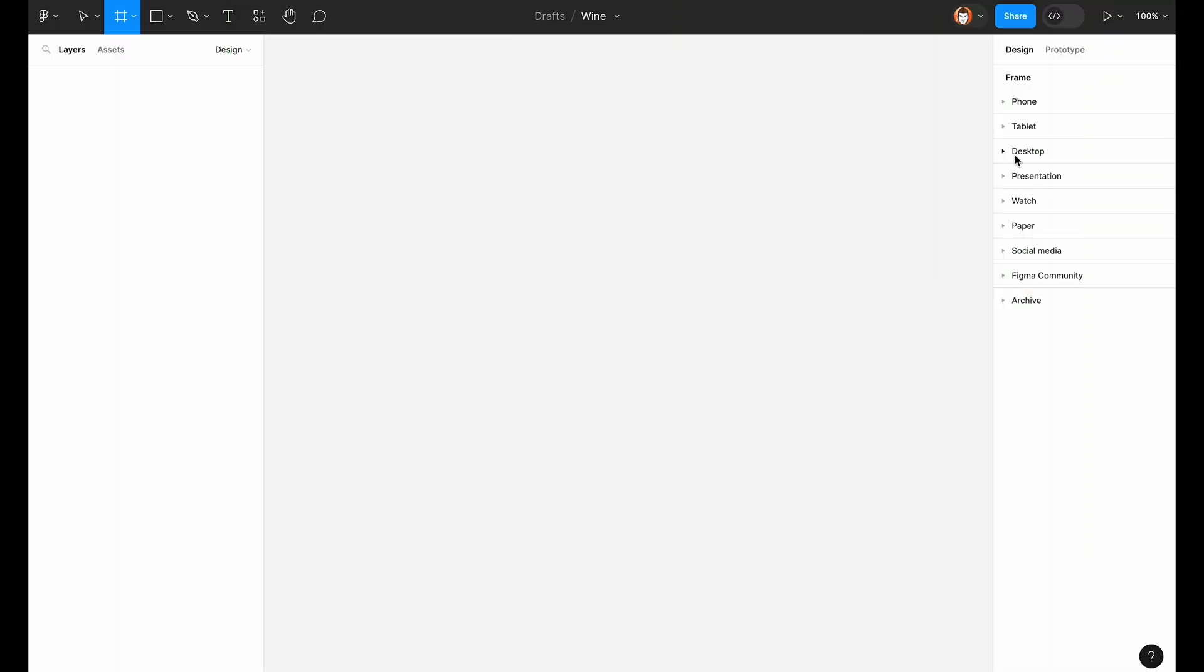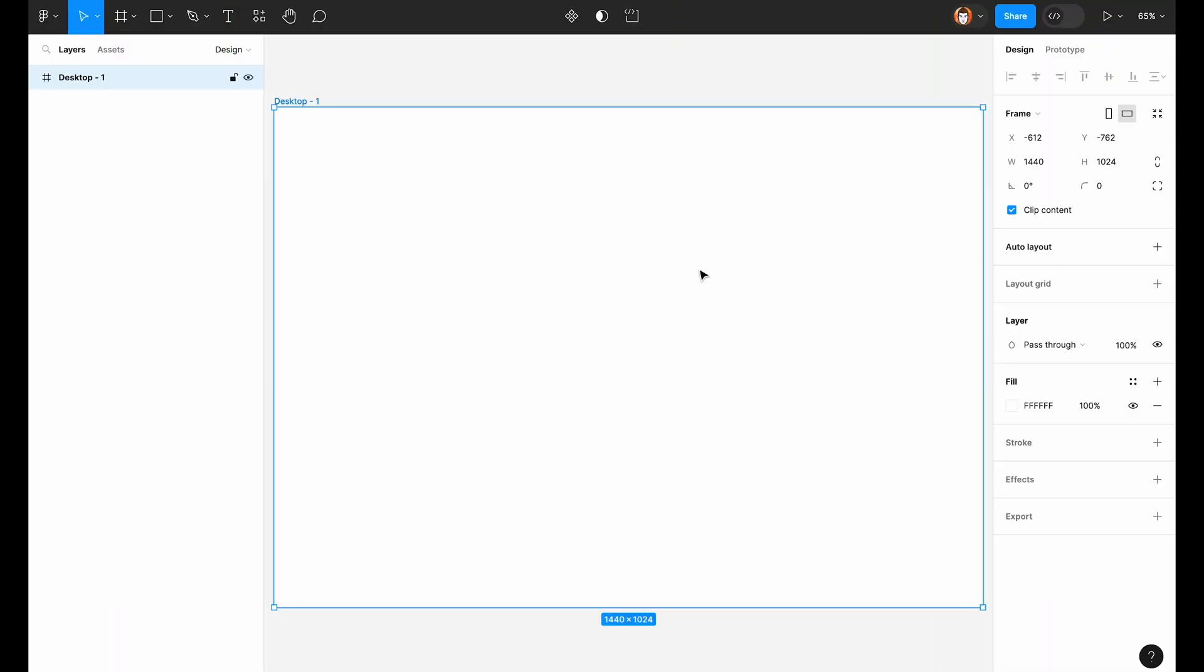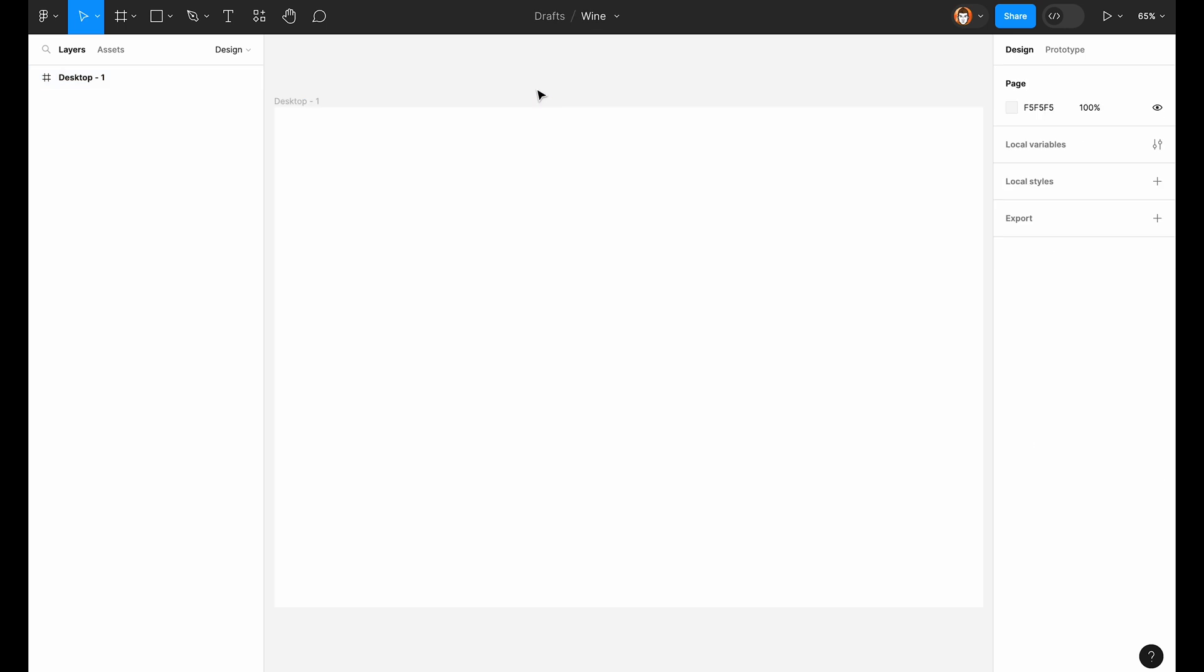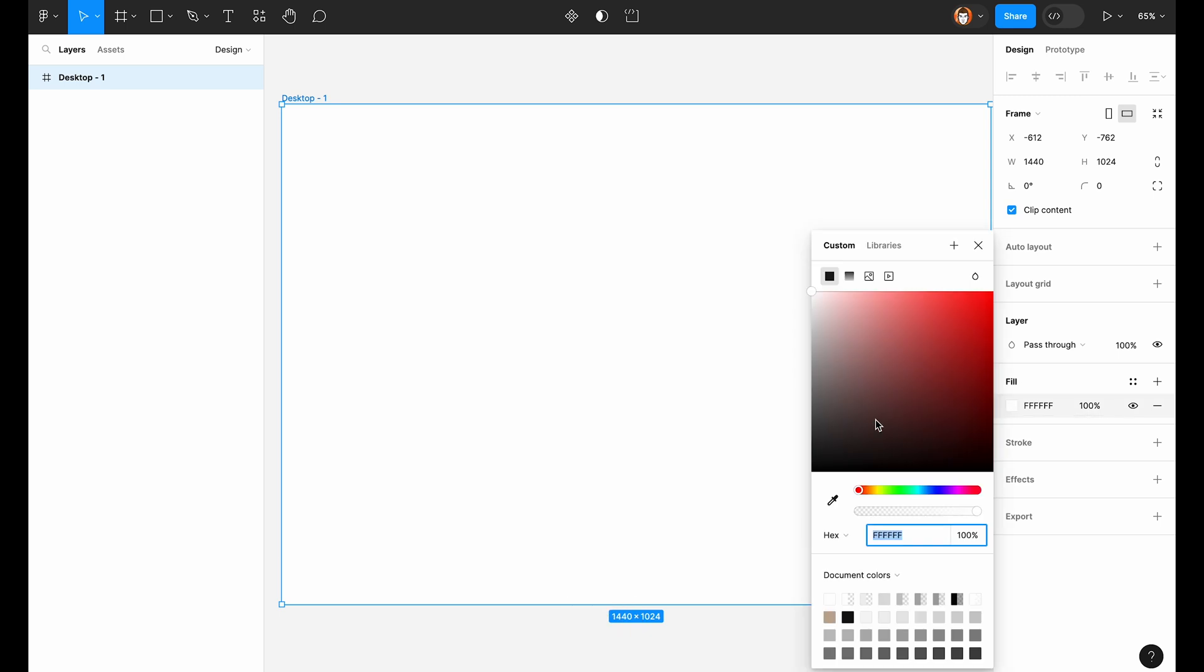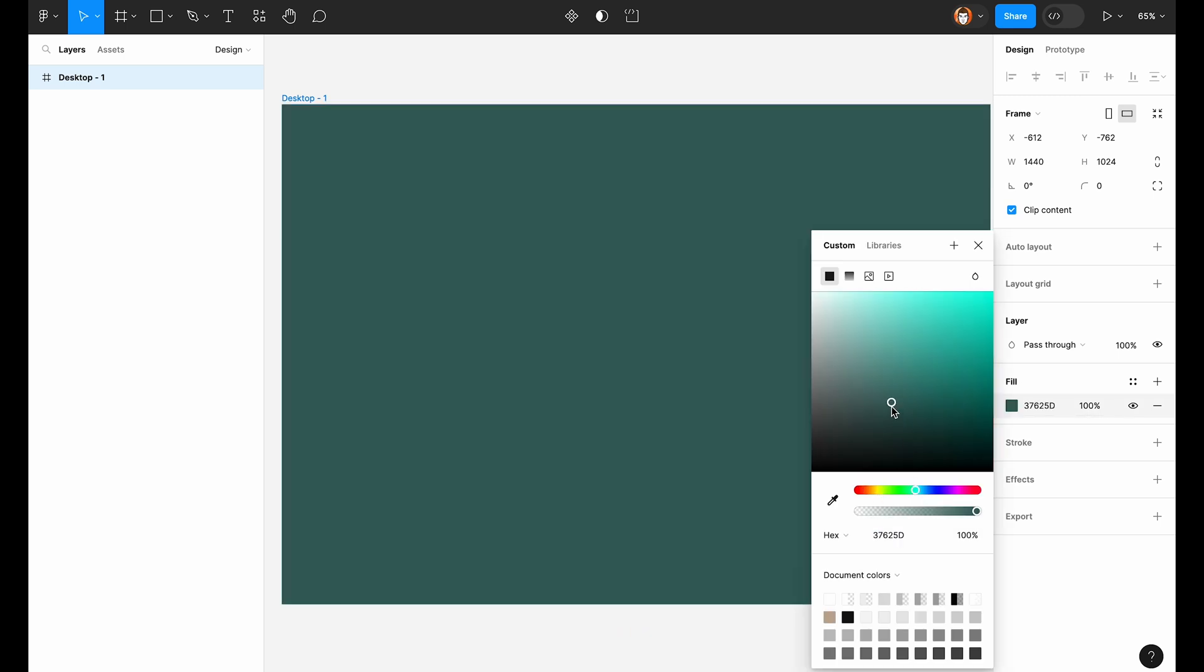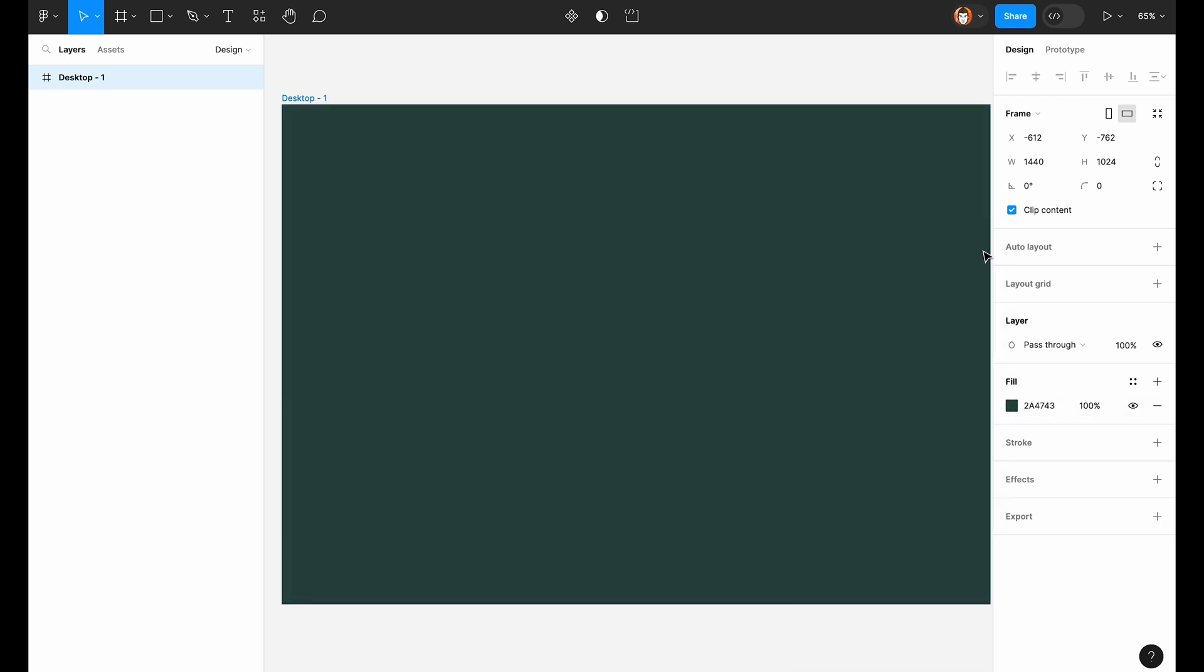First of all in Figma we need to create artboards. For this we'll create a desktop artboard. You can use F key on your keyboard. And let's assign some background color to it.